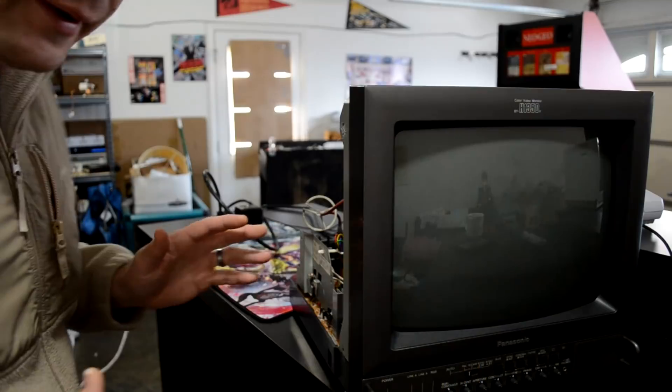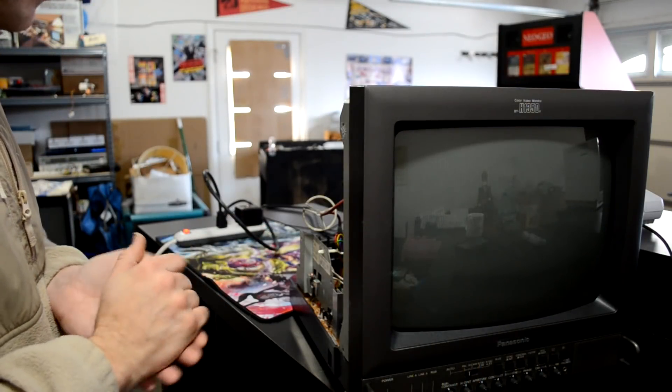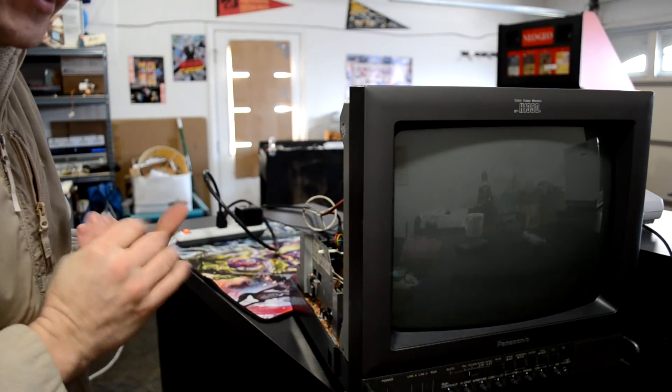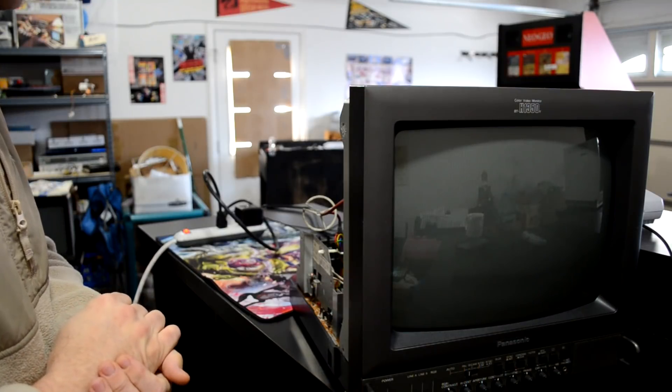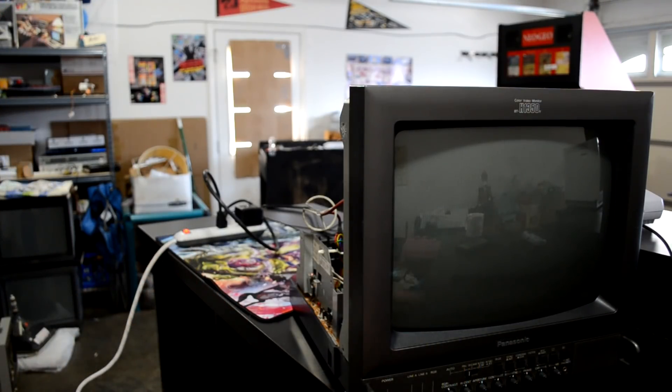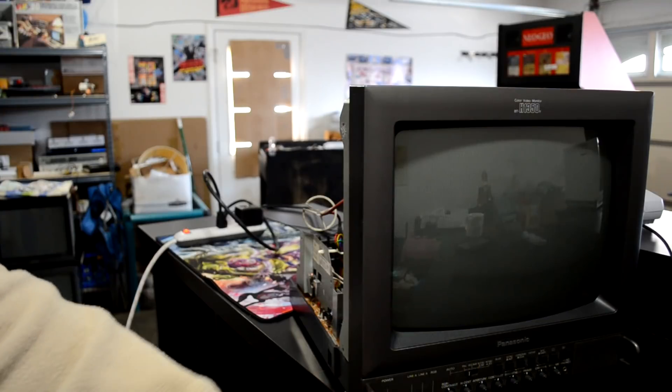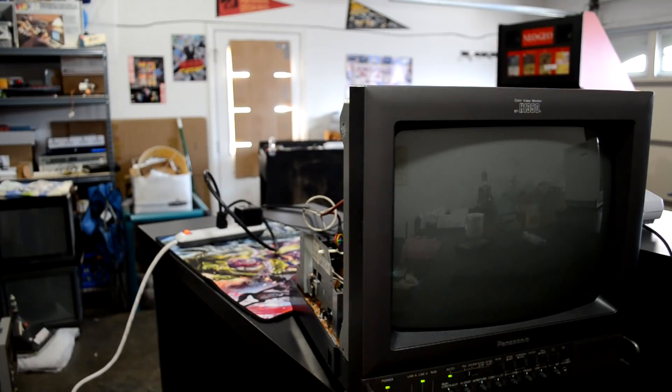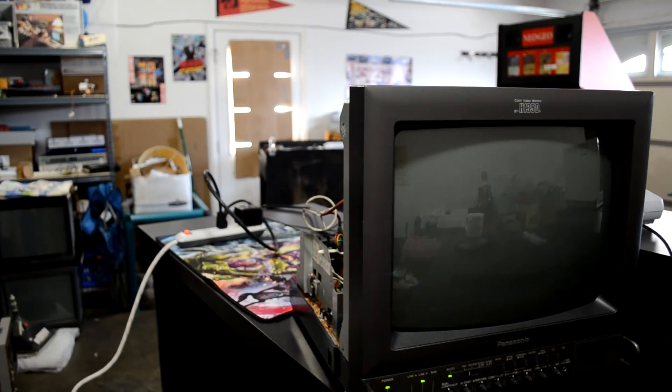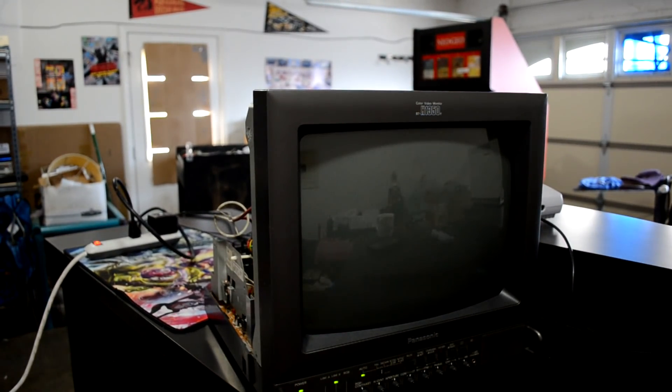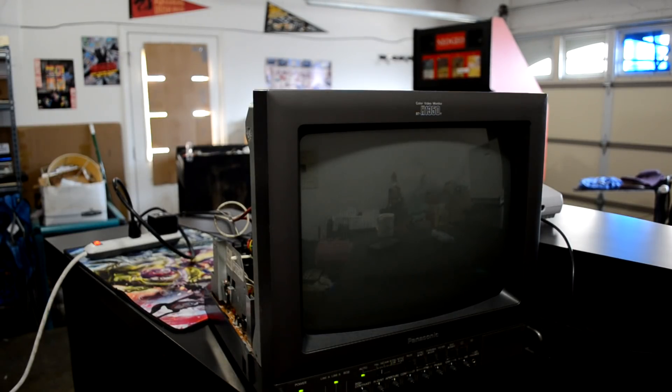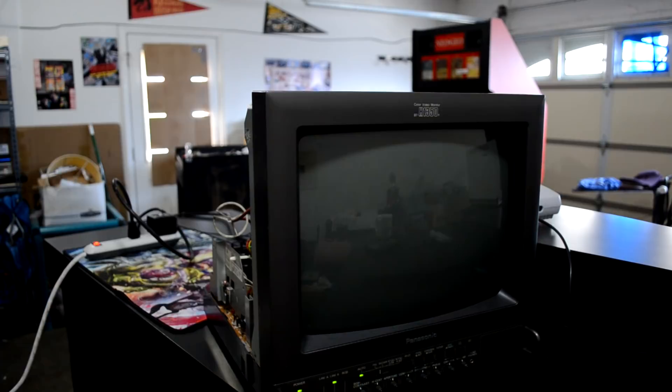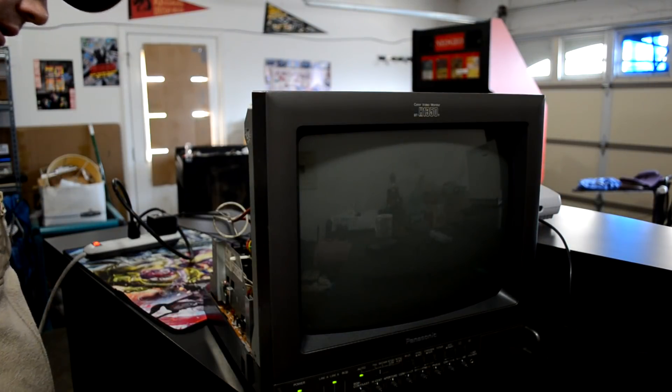All right so here we are, this is the moment. Again, first tube swap I've tried and I have no idea what's going to happen, so I'm going to step back, turn the power button on and we'll see if anything shows up. I hear the tube on but I don't see anything coming though.